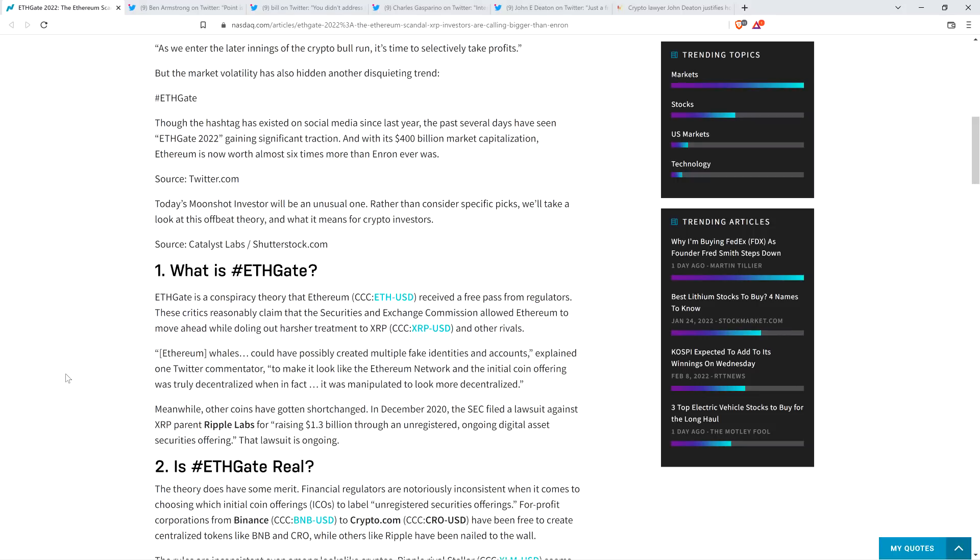ETHGATE is a conspiracy theory that Ethereum received a free pass from regulators. These critics reasonably claim that the Securities and Exchange Commission allowed Ethereum to move ahead while doling out harsher treatment to XRP and other rivals. Folks, that is not a conspiracy. Look at Bill Hinman's pass. Because again, he was a regulator, right? He was running the Division of Corporation Finance. He gave a pass to Ethereum June 14, 2018. That's not a conspiracy. He outright said it.